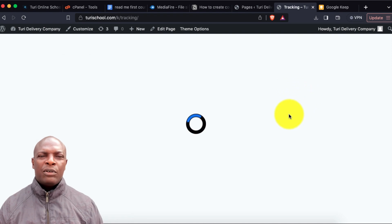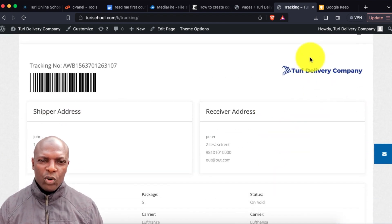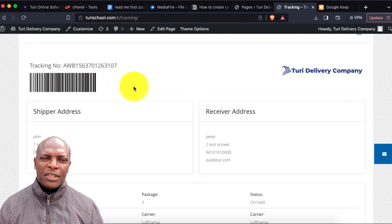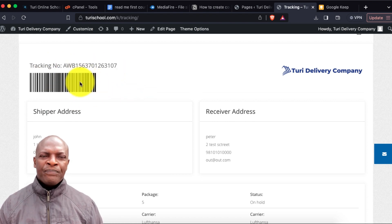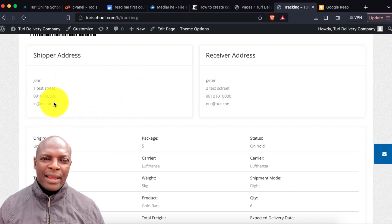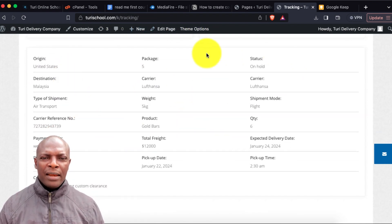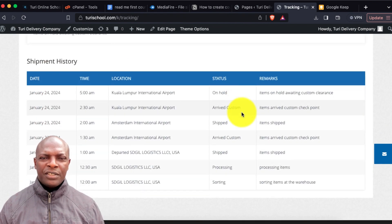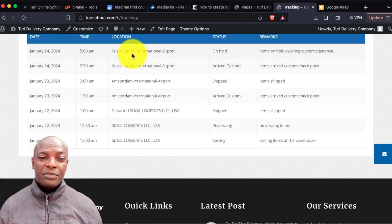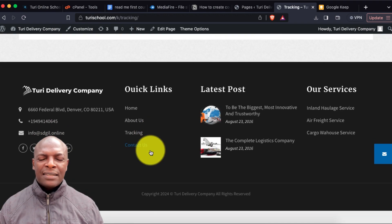On the tracking page, I'll input the tracking number and click Track. As you can see, it shows the logo, the barcode, the shipper's information, the tracking information, and also the shipment history — where you can place the item's location by country, city, or anywhere the item is.